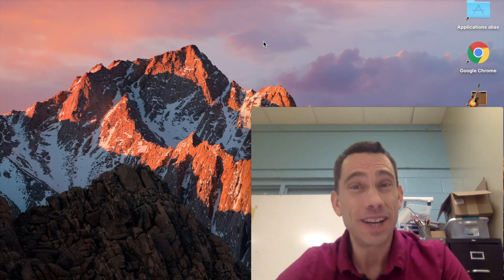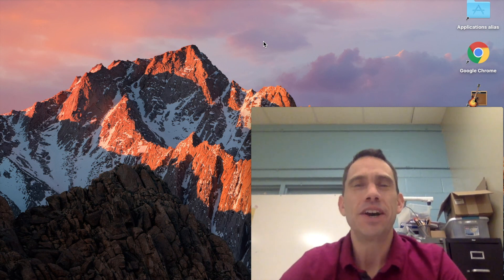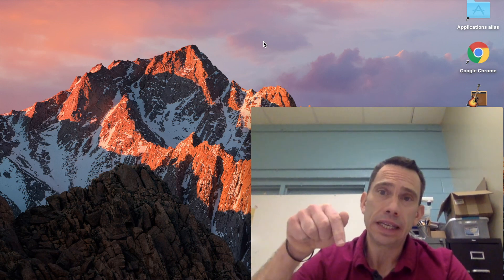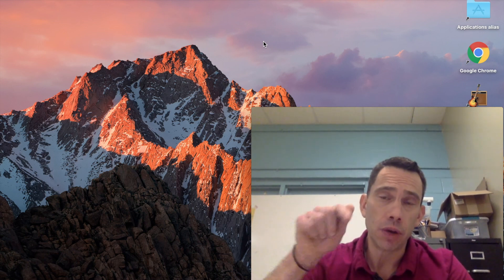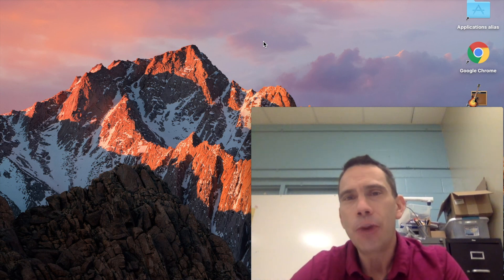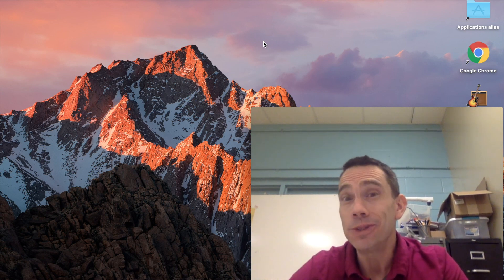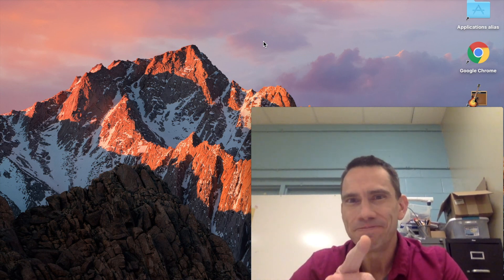So that was pretty awesome, wasn't it? I'd like to thank the Pentatonix for that. I'll include a link for their video in the description below, so make sure you check that out too. I hope you enjoyed that and learned a little something about music history. We'll see you next time.